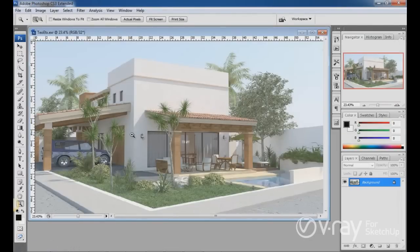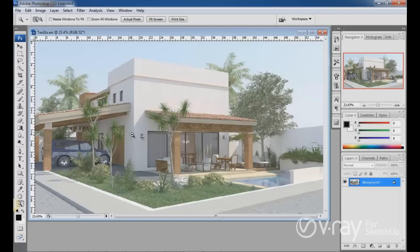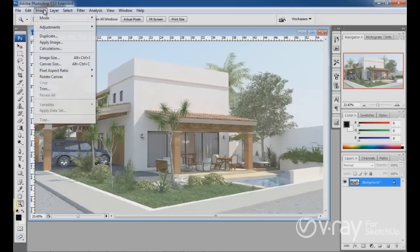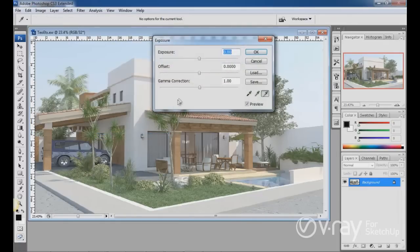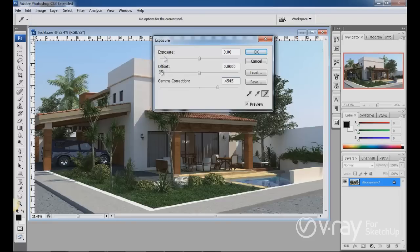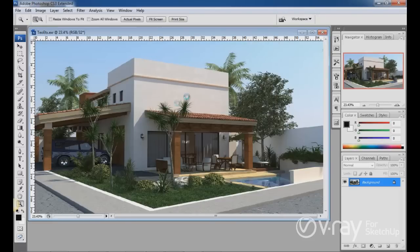Same thing happened. I have over gamma. So I have to click on image adjustment and correct the exposure again. The gamma 0.4545. Now we have the correct gamma.